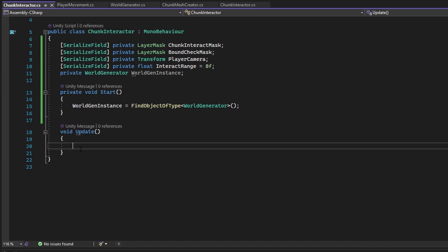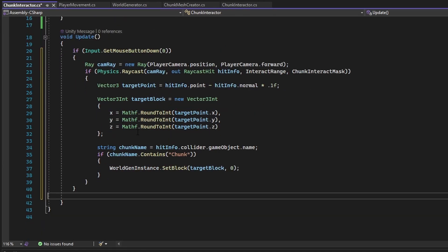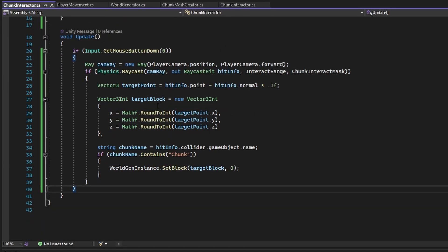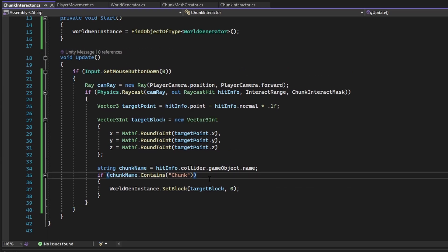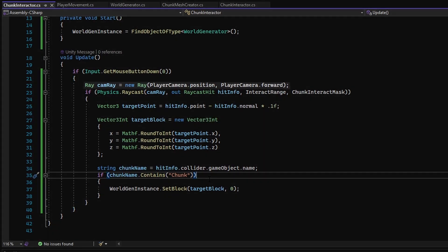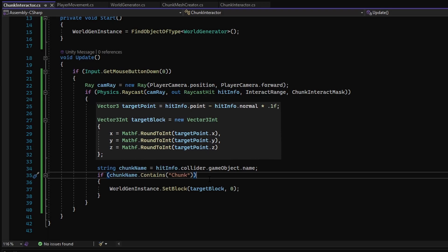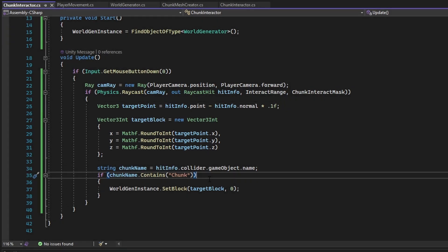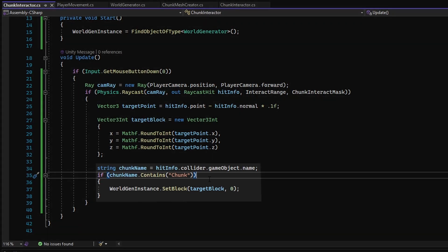Now paying attention to the update method, we will add in functionality for left and right clicking, which will be breaking and building respectively. Starting off with the left mouse button click, using the camera transform reference, the chunk interactor shoots a raycast. If the raycast hits a chunk, it creates an evaluation point that goes into the hit block, which is then rounded.